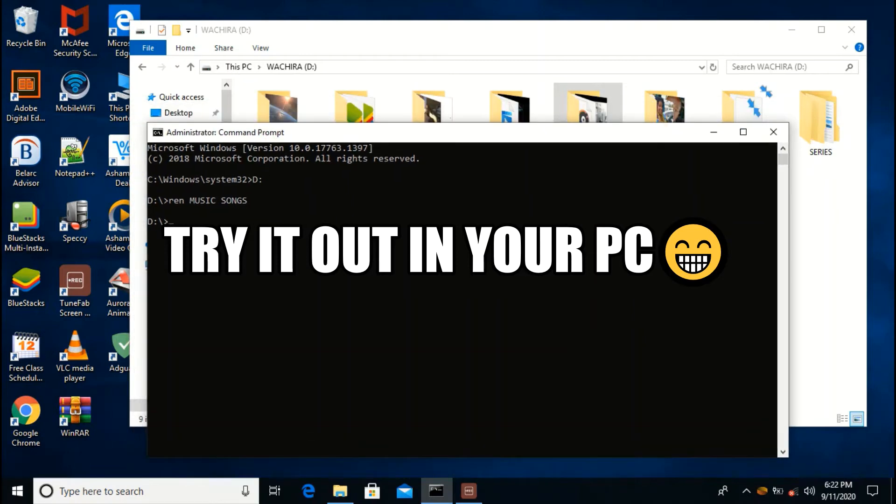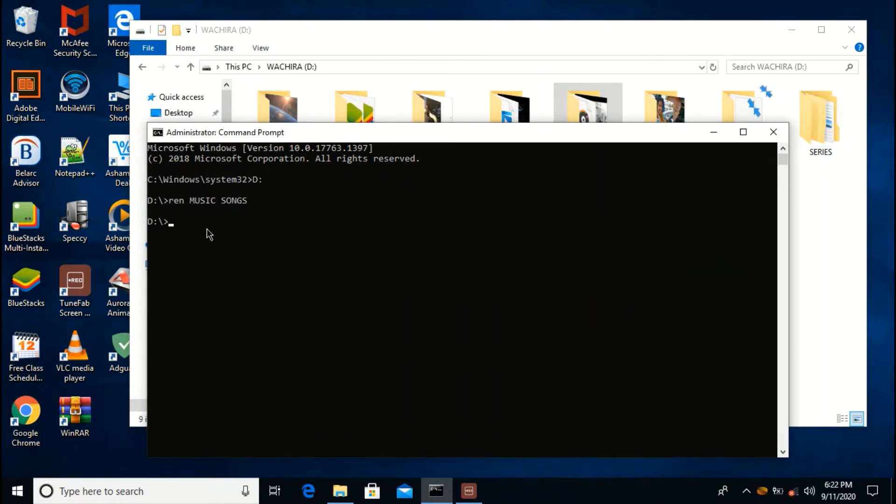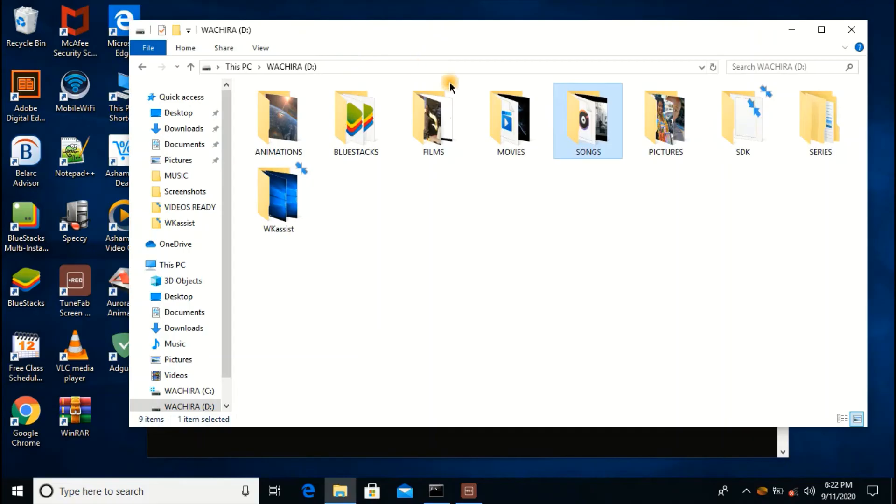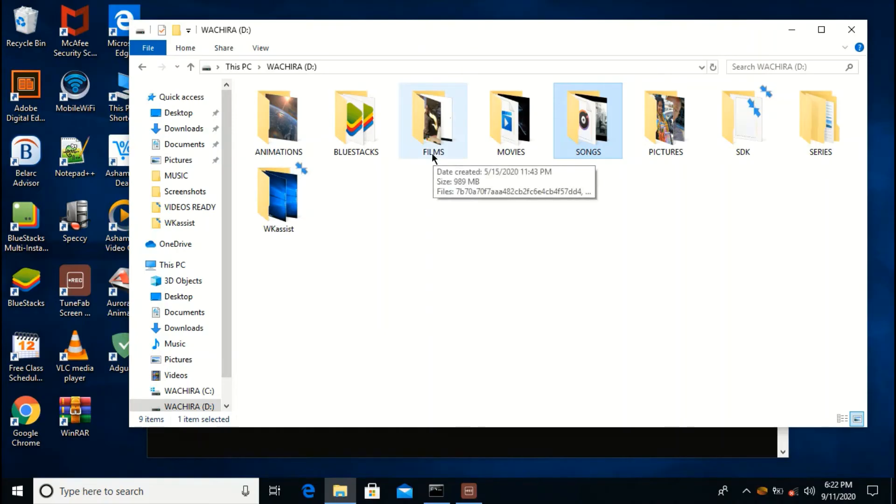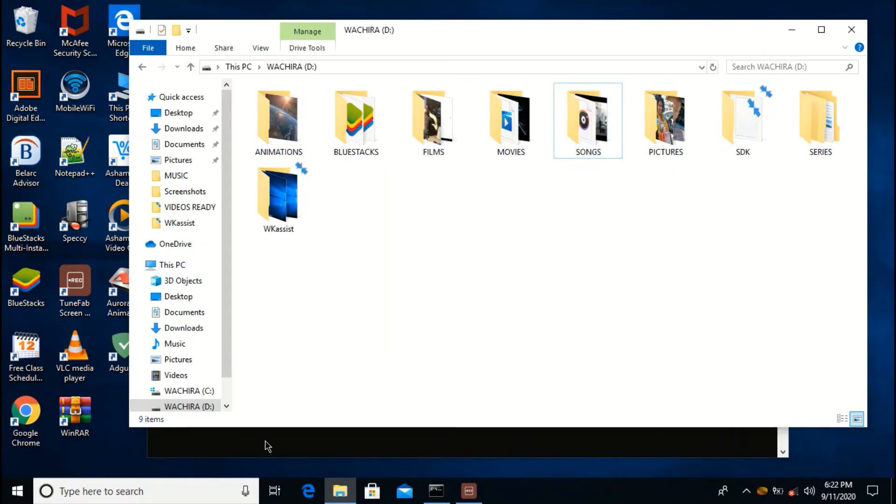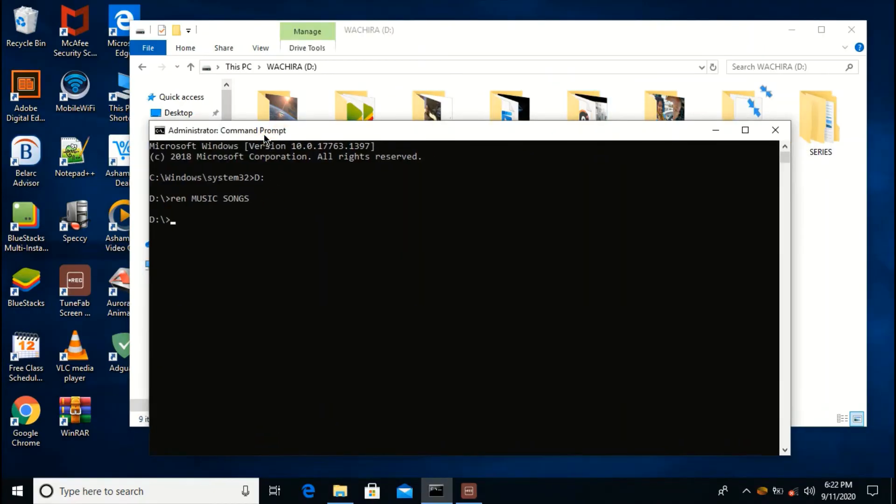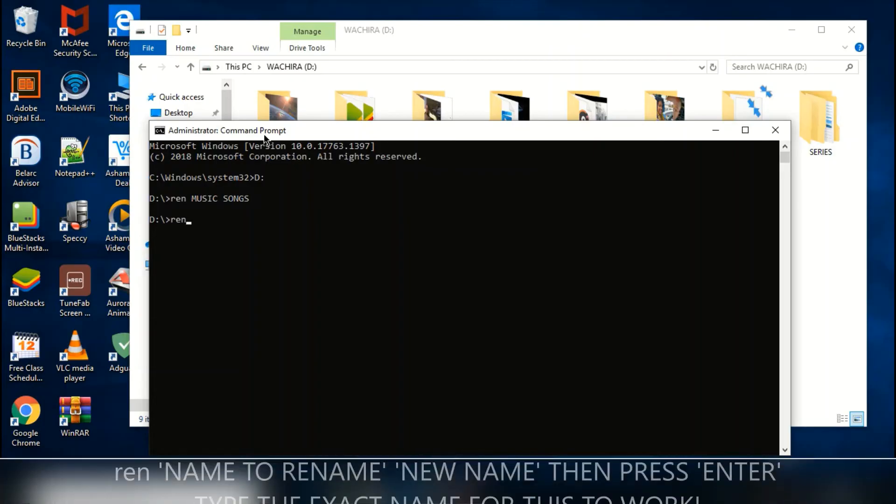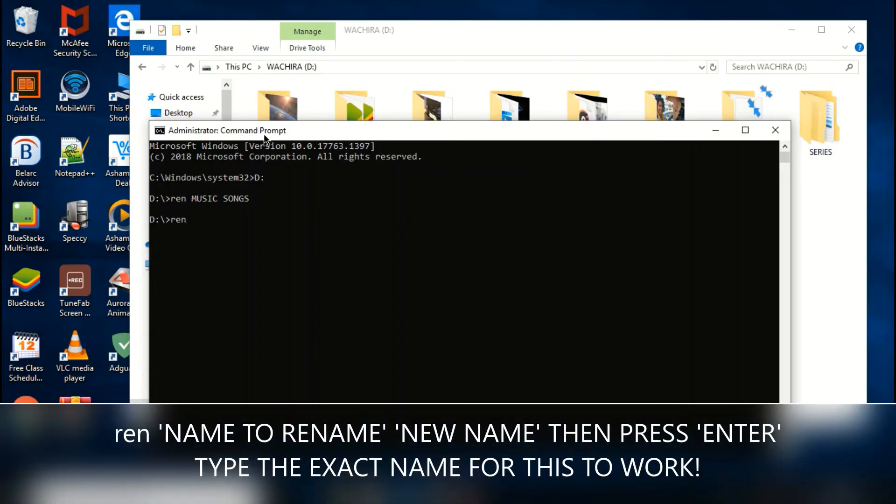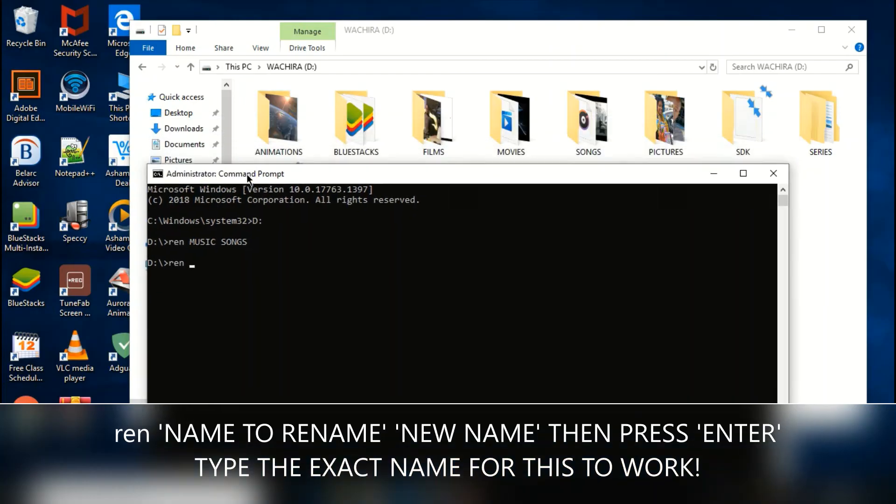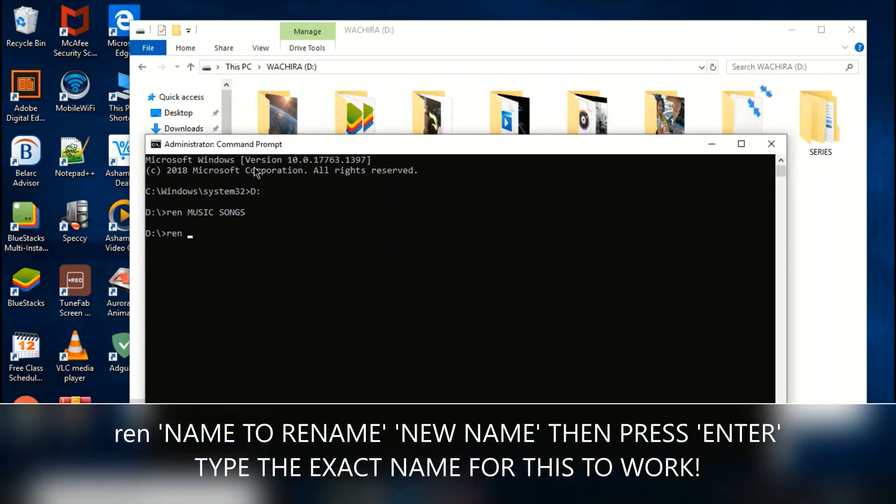In the same D folder, let's change this Films to Videos. So we're going to type this command REN, so I want to change film.